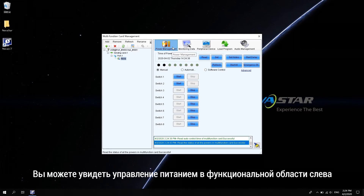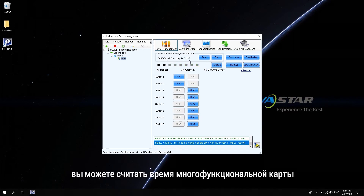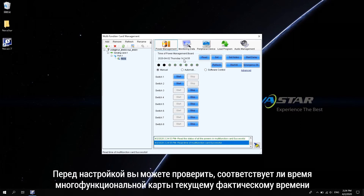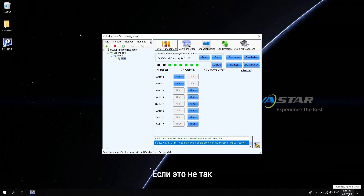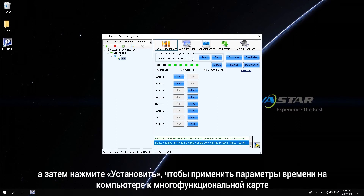You can see the power management in the function area on the left. In the time of power management board area, you can read the time of the multi-function card. Before setting, you can check whether the time of the multi-function card is consistent with the current actual time. If it is inconsistent, modify the time on the computer to be consistent with the actual time, and then click Set to apply the time on the computer to the multi-function card.